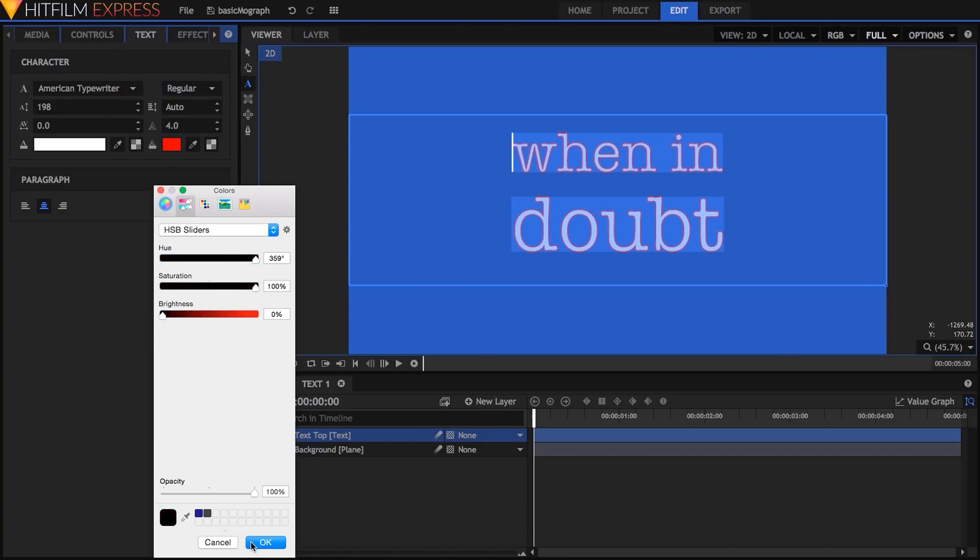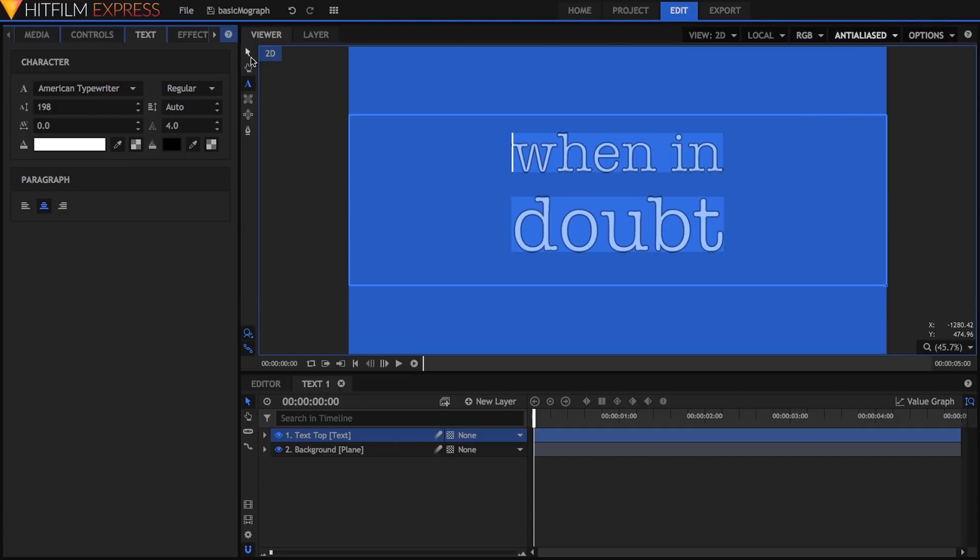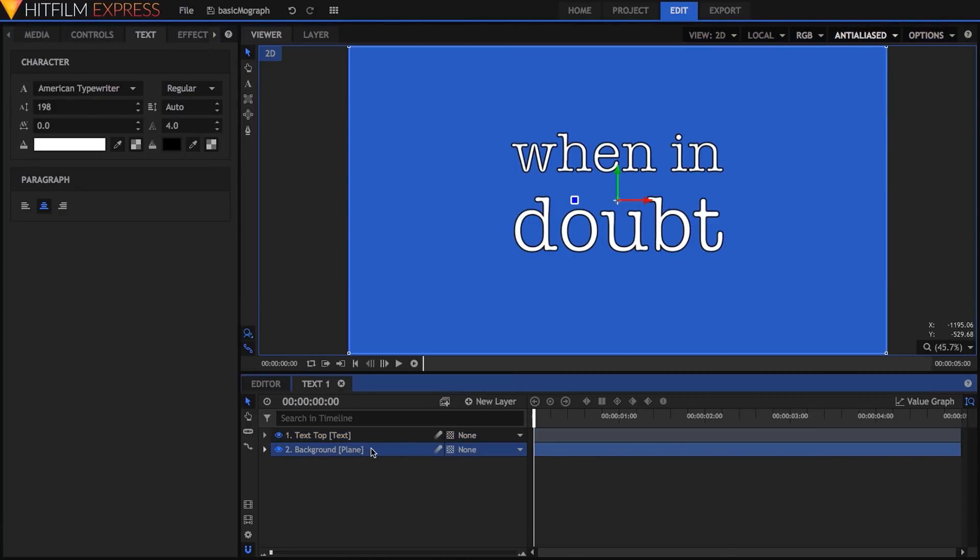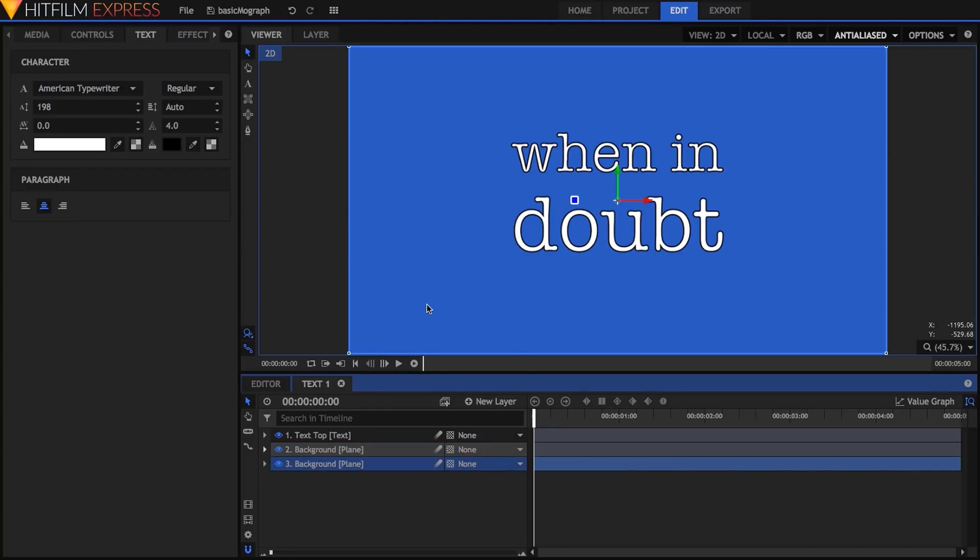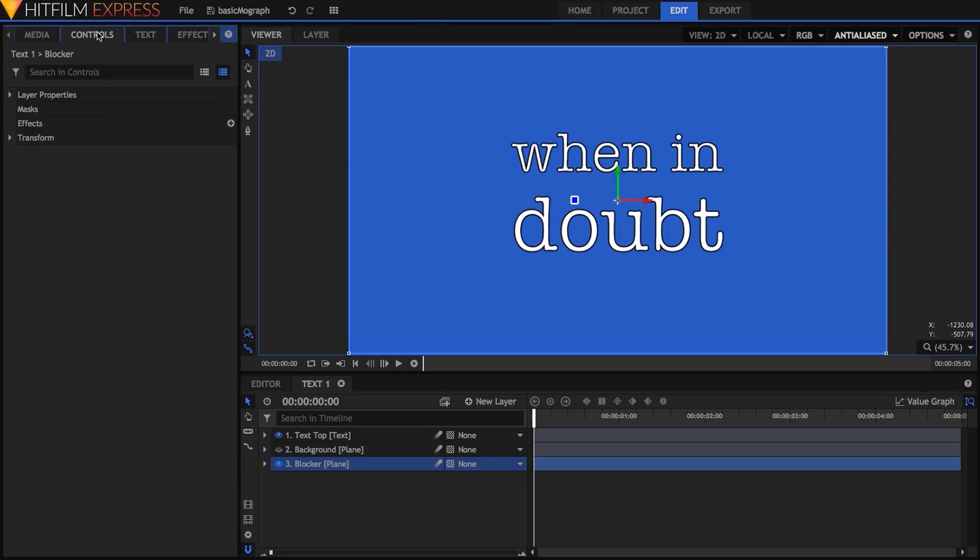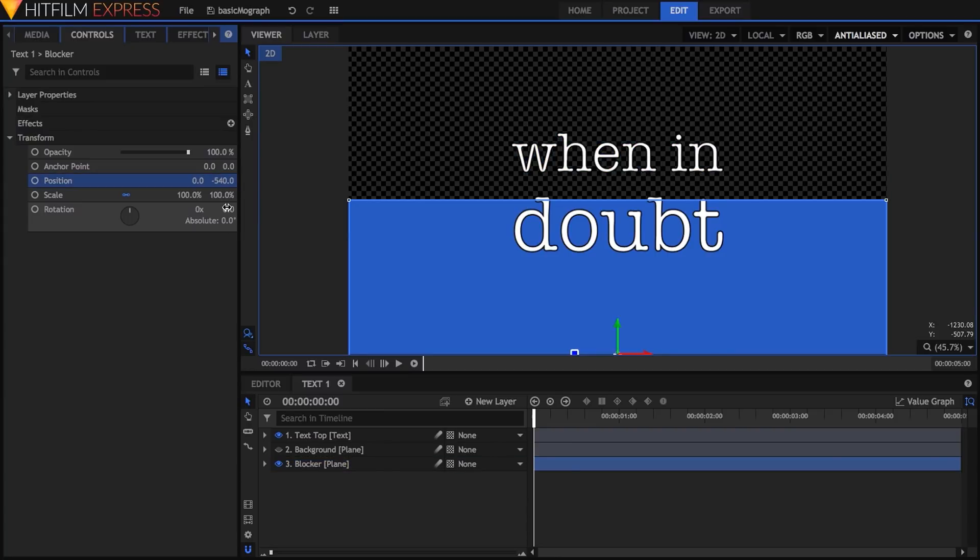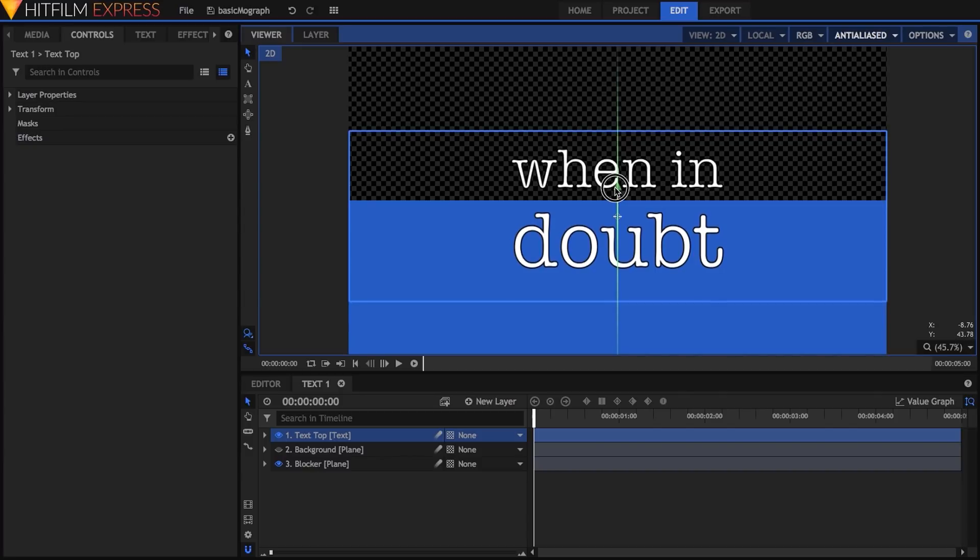Now I want to make sure this line is centered vertically. To help with this and also prepare for what's coming next, I'll duplicate the background layer, hide it, then rename the copy to blocker, and set its Y position to minus 540, which puts its top edge exactly halfway between the top and bottom of the frame. Then I'll adjust the text layer until the lines are evenly spaced on either side of this center line.